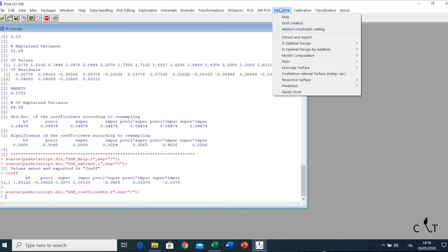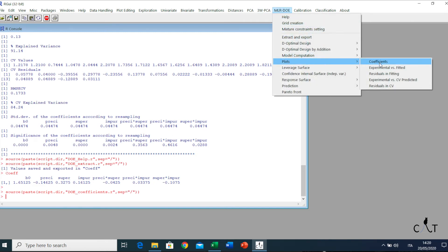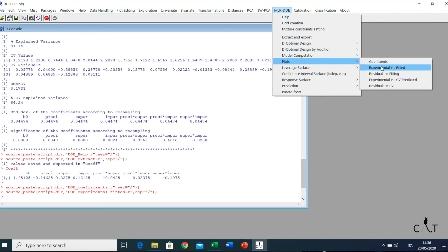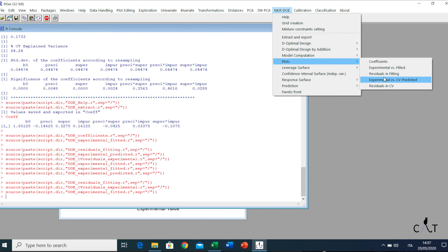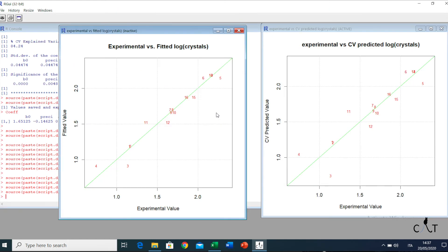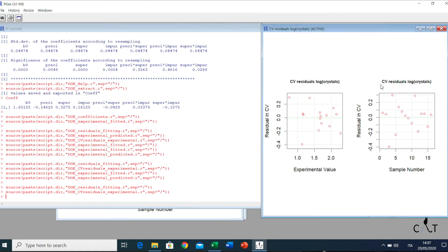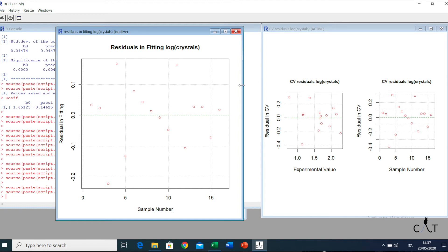Now we close it and go back to the menu. The other plots are the scatter plots of the experimental data versus the model fitted values, and the experimental data versus the cross-validation predicted values, as well as the residuals in fitting and in cross-validation. Now we'll have a quick look at all of them: experimental versus fitted, and experimental versus cross-validation predicted values. Then residuals in fitting and in cross-validation — here the residuals in fitting are compared to the sample number, and in cross-validation the residuals are compared to the experimental Y values and also to the sample number.